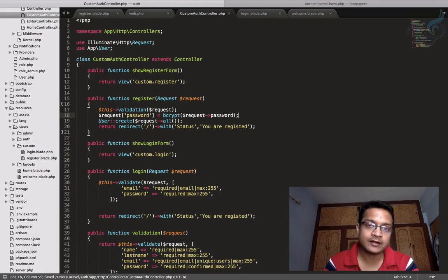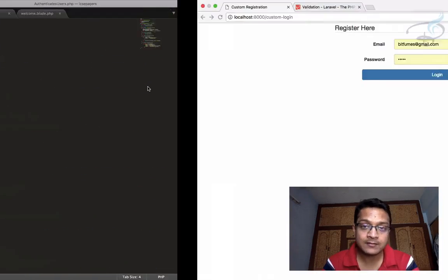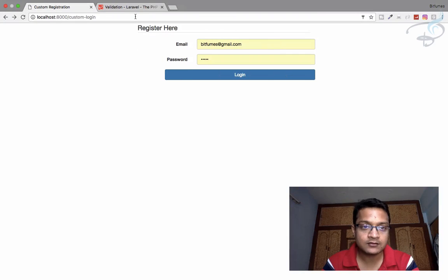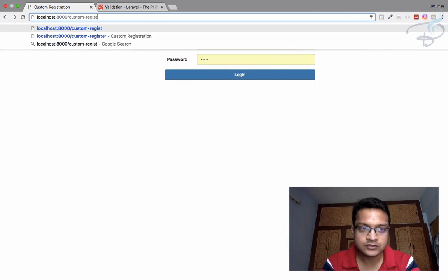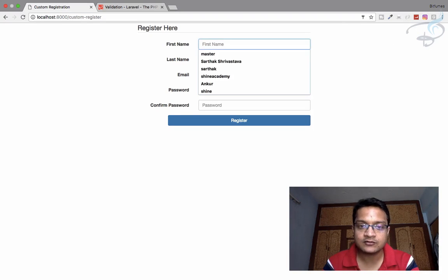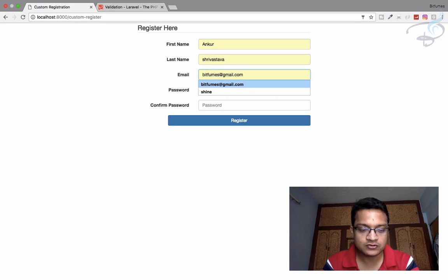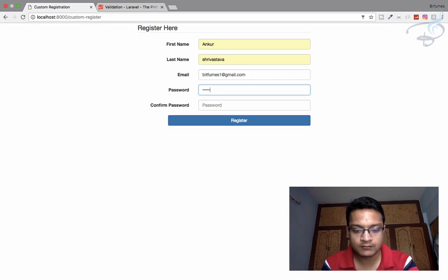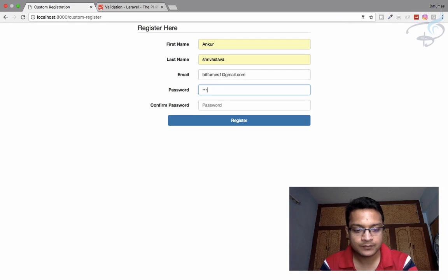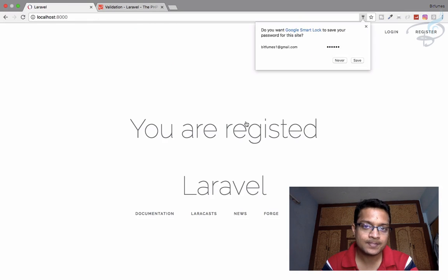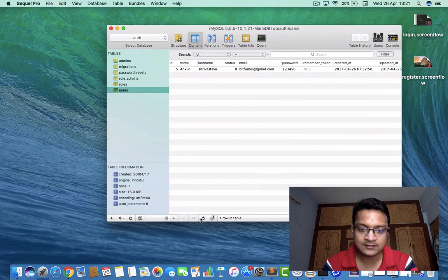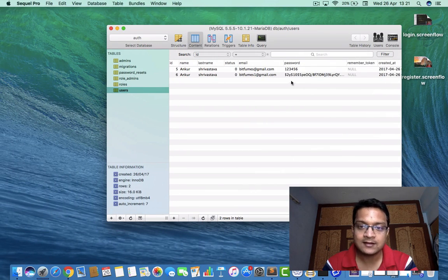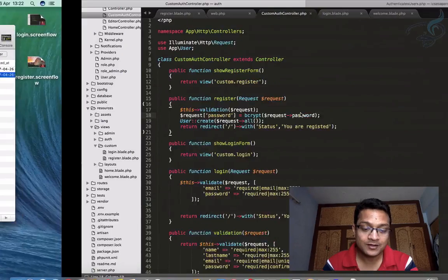In this way, we have bcrypted our password. And let's try it by registering. So I will say here, register, and I will start the registration process. This, this, and change the email one, two, three, four, five, six. One, two, three, four, five, six. Now click on the register button. We are registered, and now I will go to my database, and you can see the password is now hashed, bcrypted.